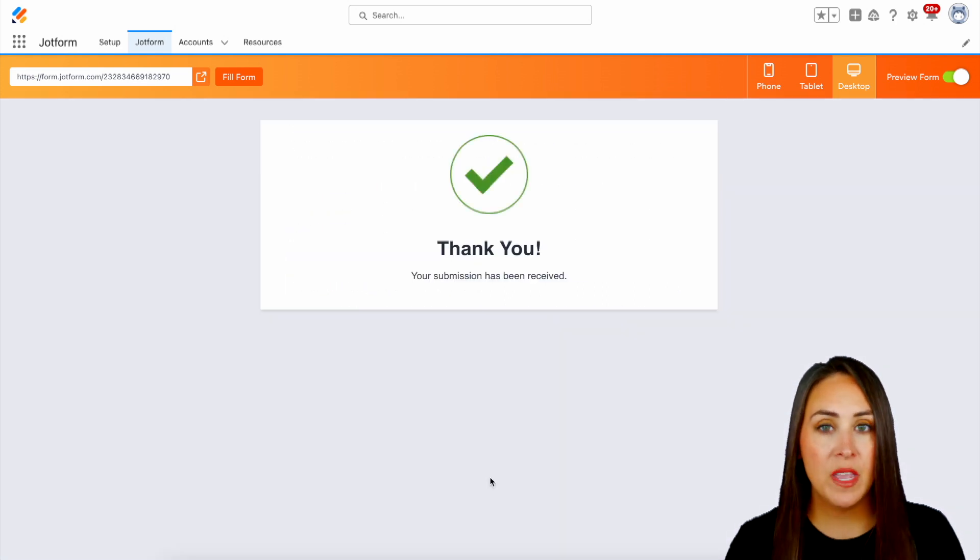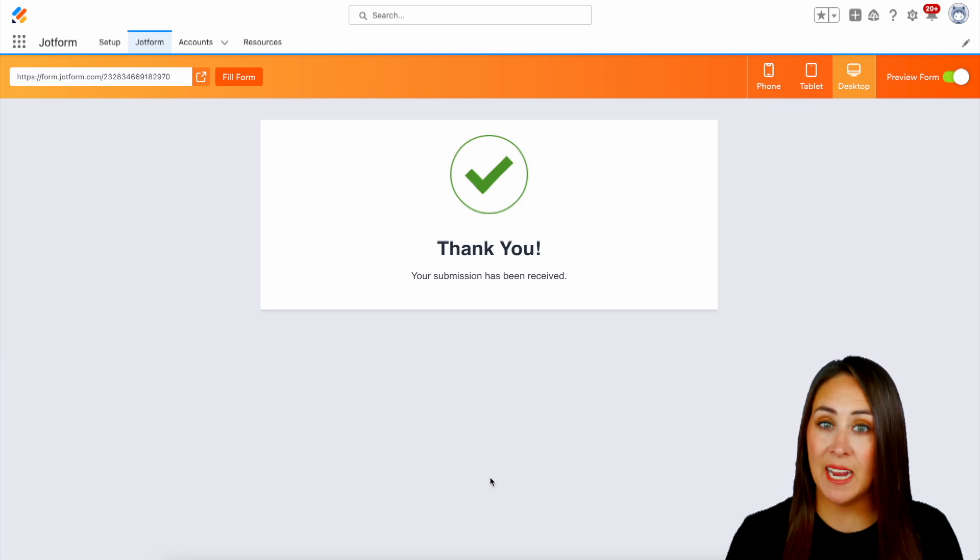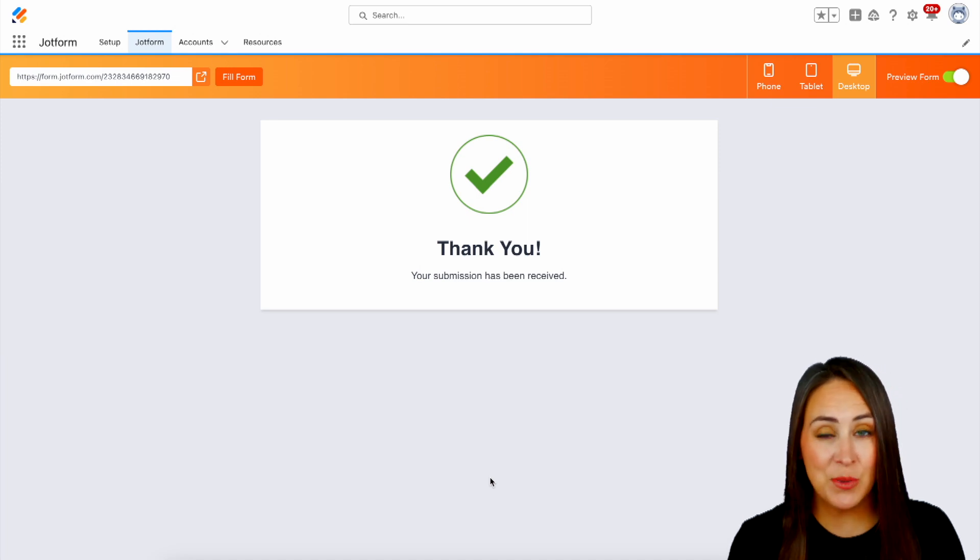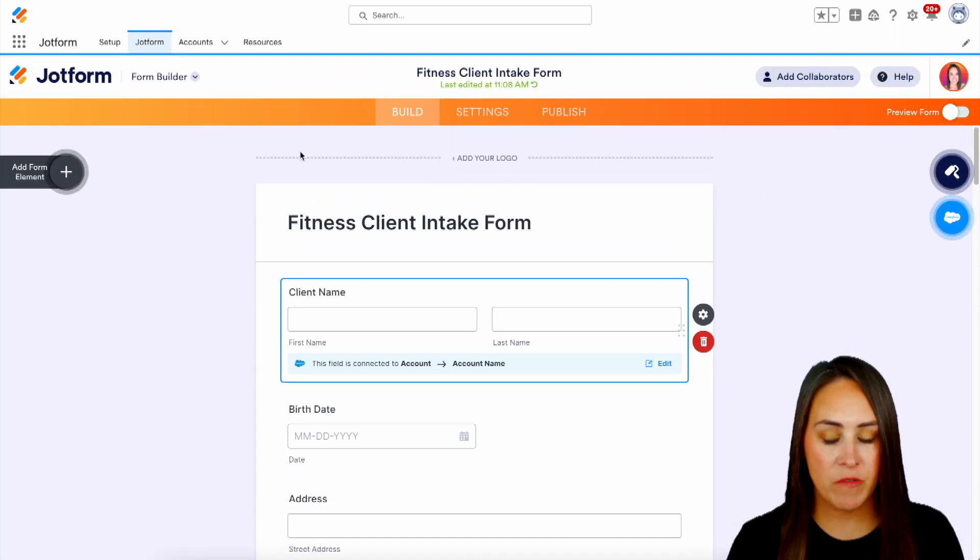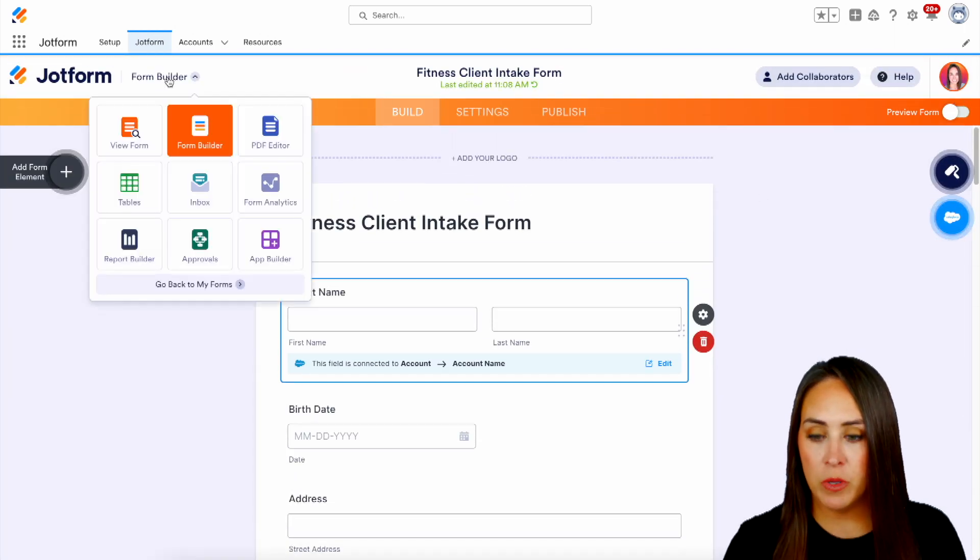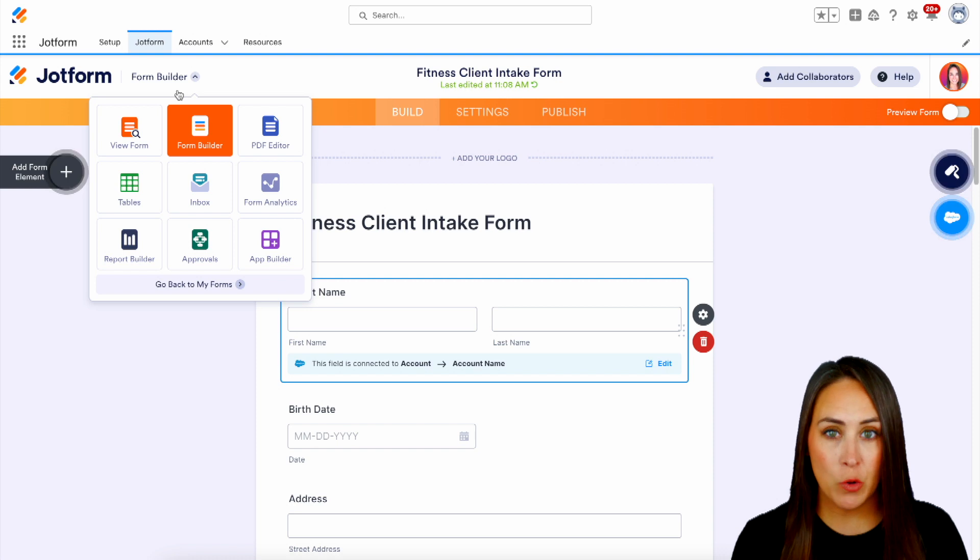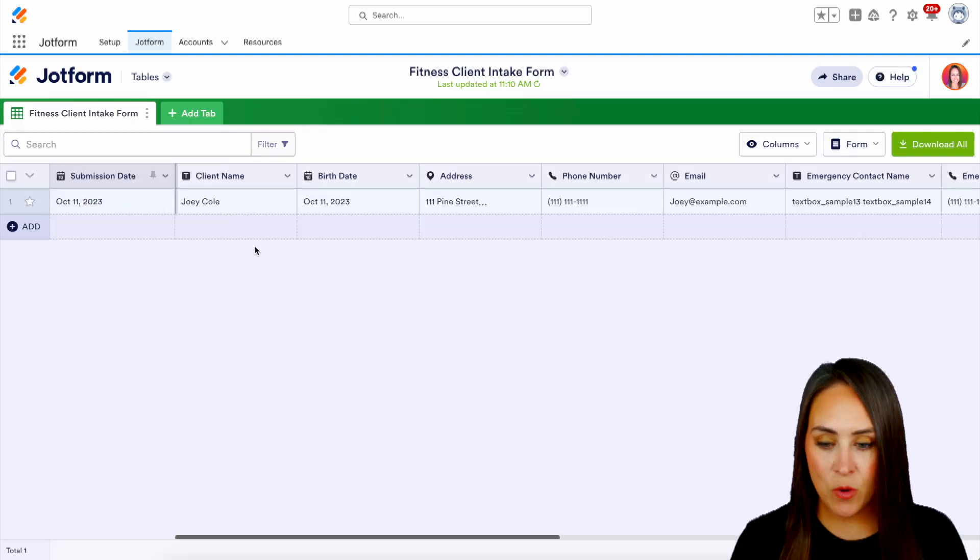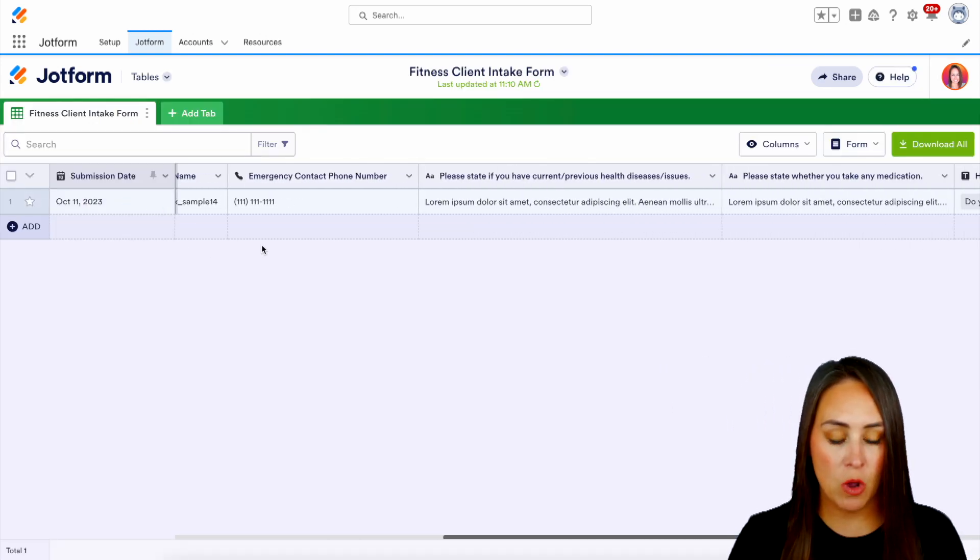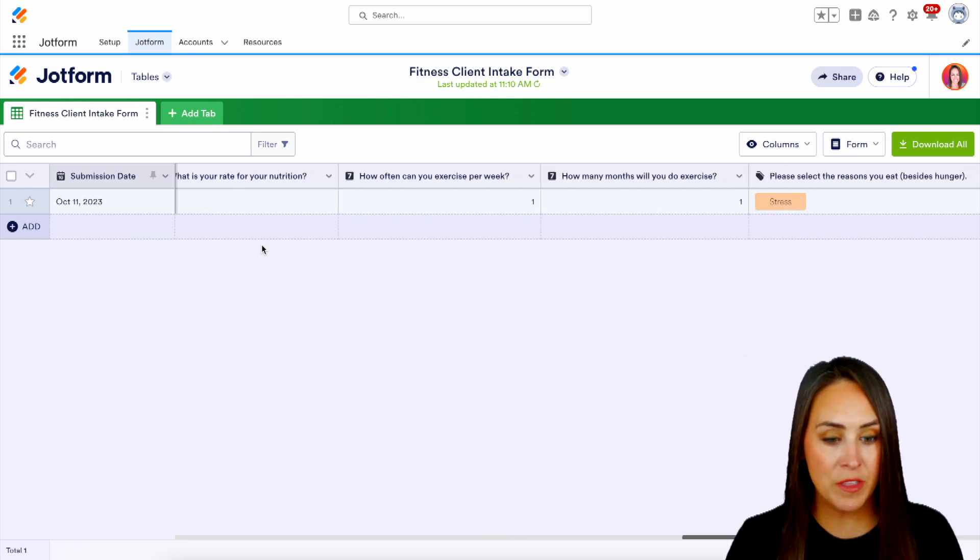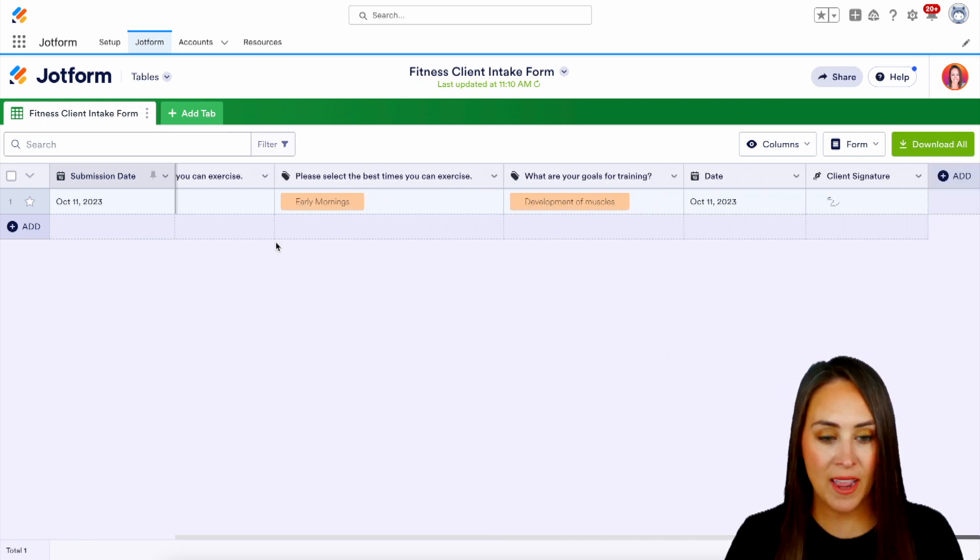Now, the great thing about this is not only is this now in our account object within Salesforce, it also lives in JotForm as well. So let's go ahead and turn off the preview. I'm going to head to the form builder tab right up here and let's switch it over to tables. And here we can see Joey's information and we can scroll all the way down. We can see everything that he chose as well as his signature.